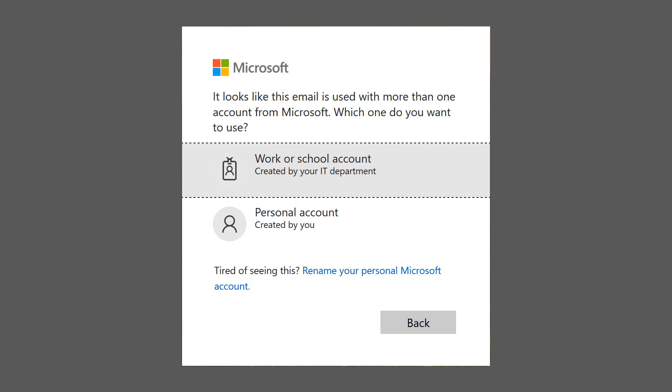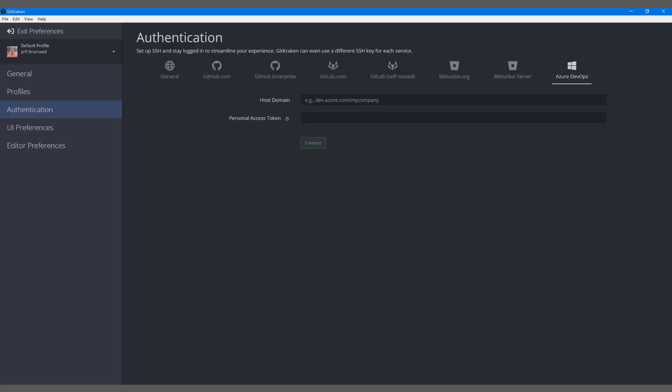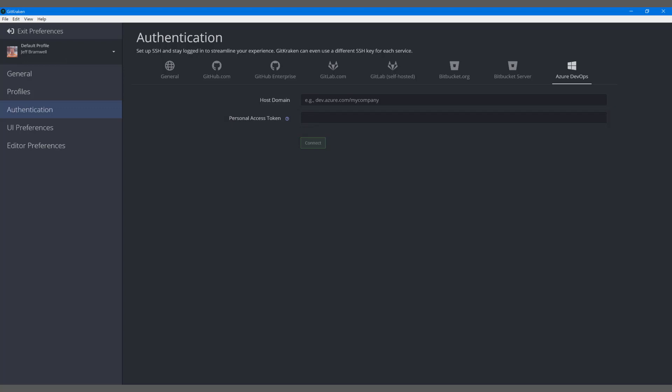When you're working with third-party tools or the Azure DevOps SDK, you'll be required to authenticate before being allowed access. This is often handled by providing the tool or API with a personal access token. For example, the popular source control tool GitKraken requires a personal access token when connecting to Azure DevOps. So what exactly is a personal access token anyway?